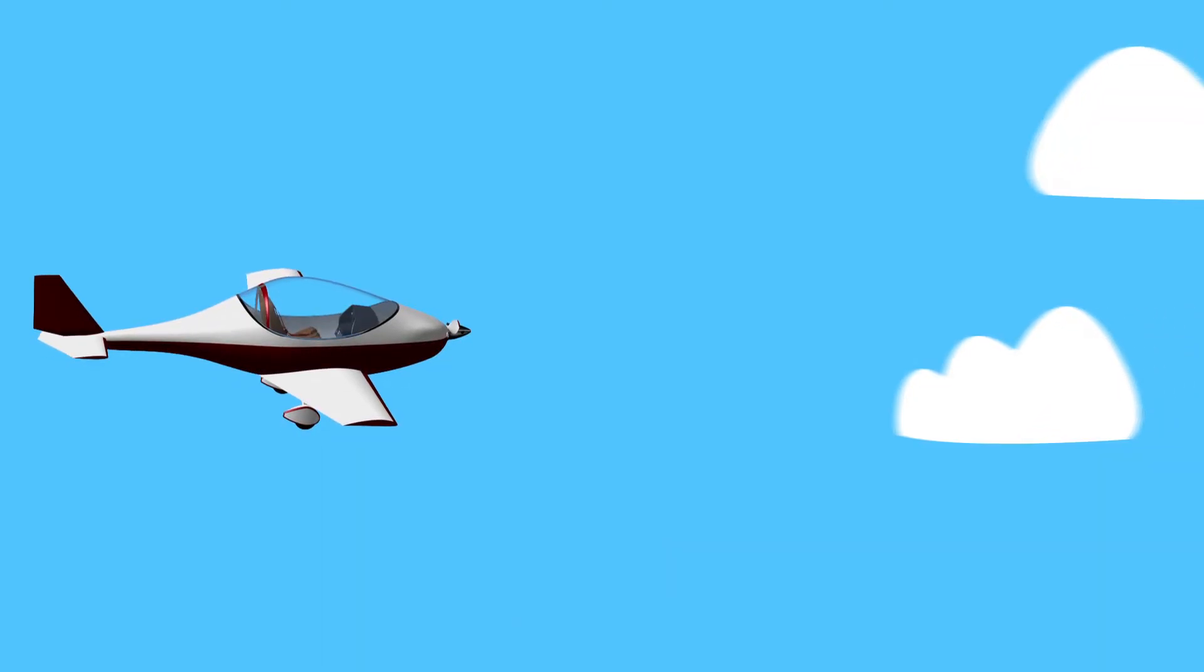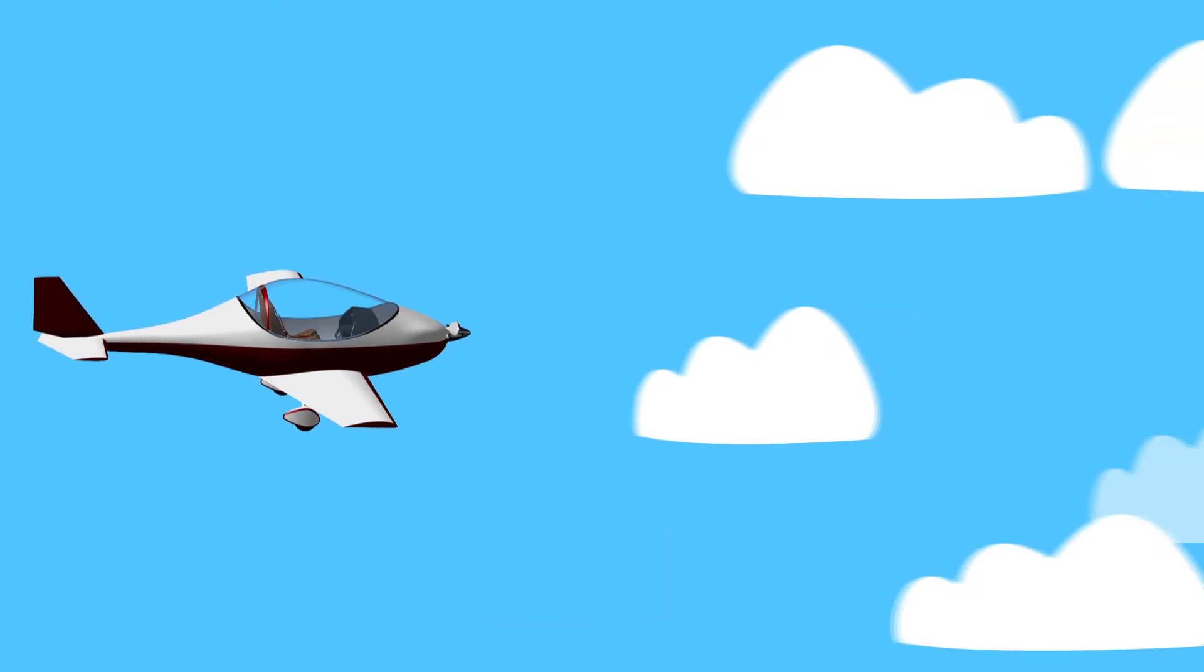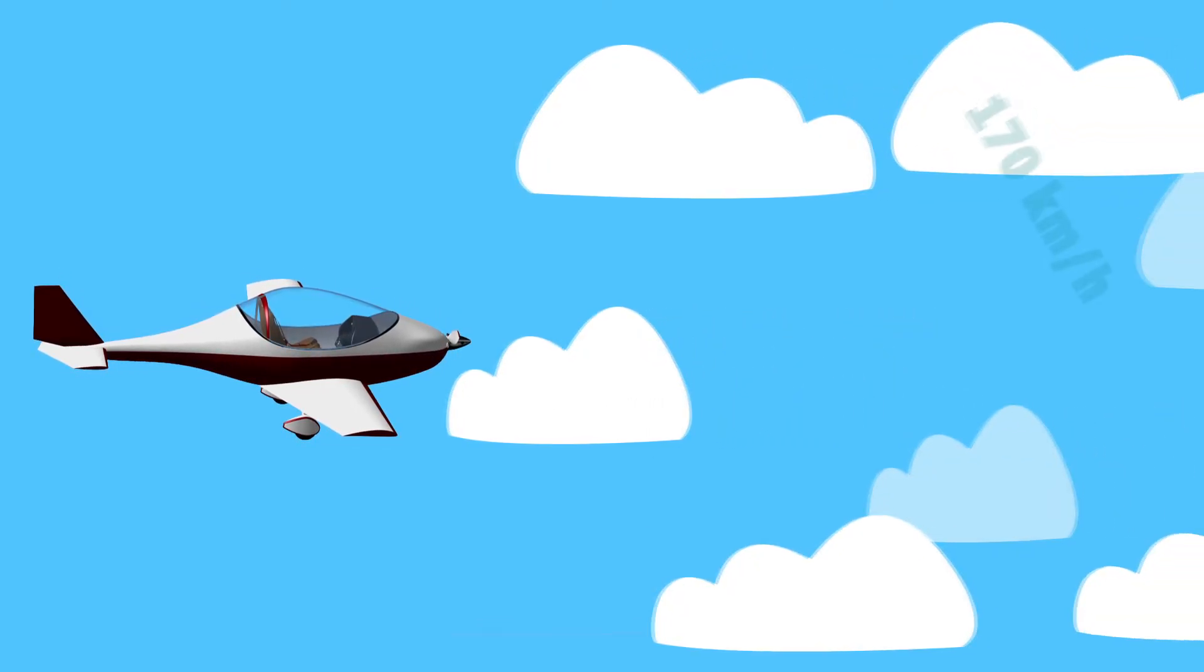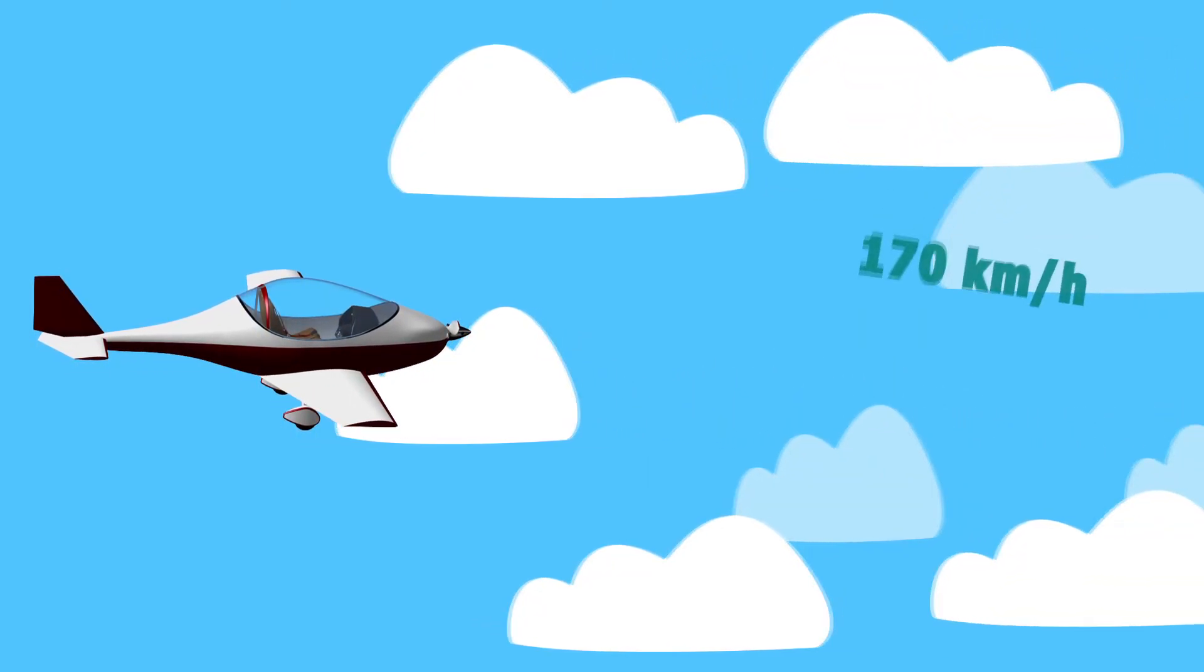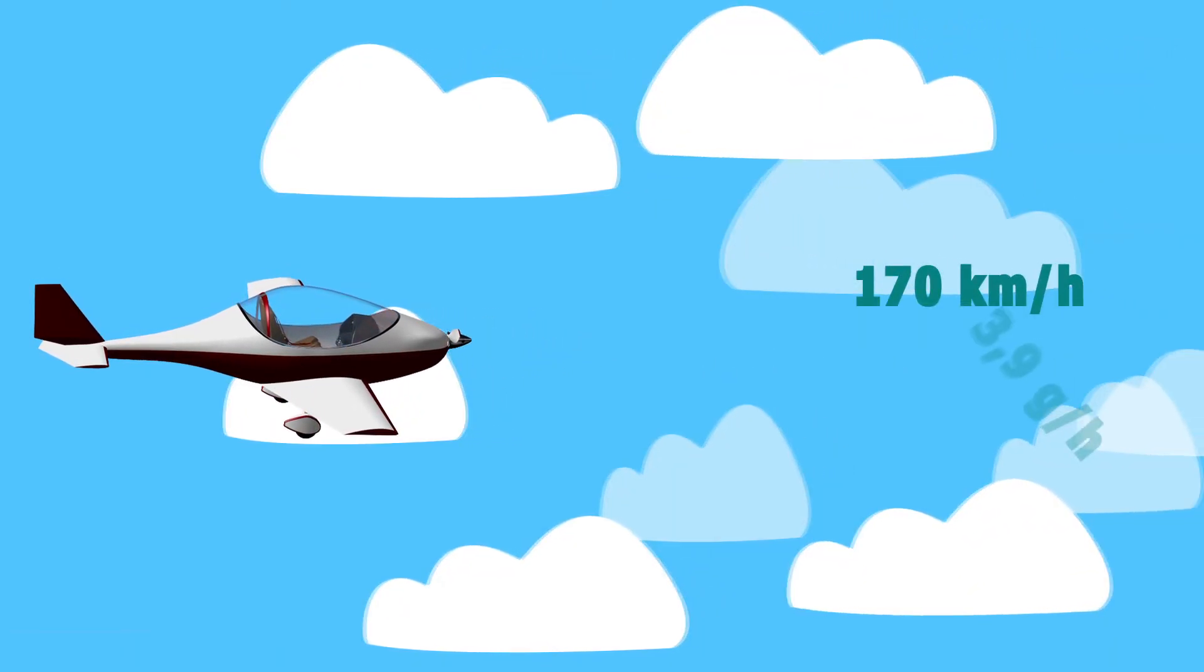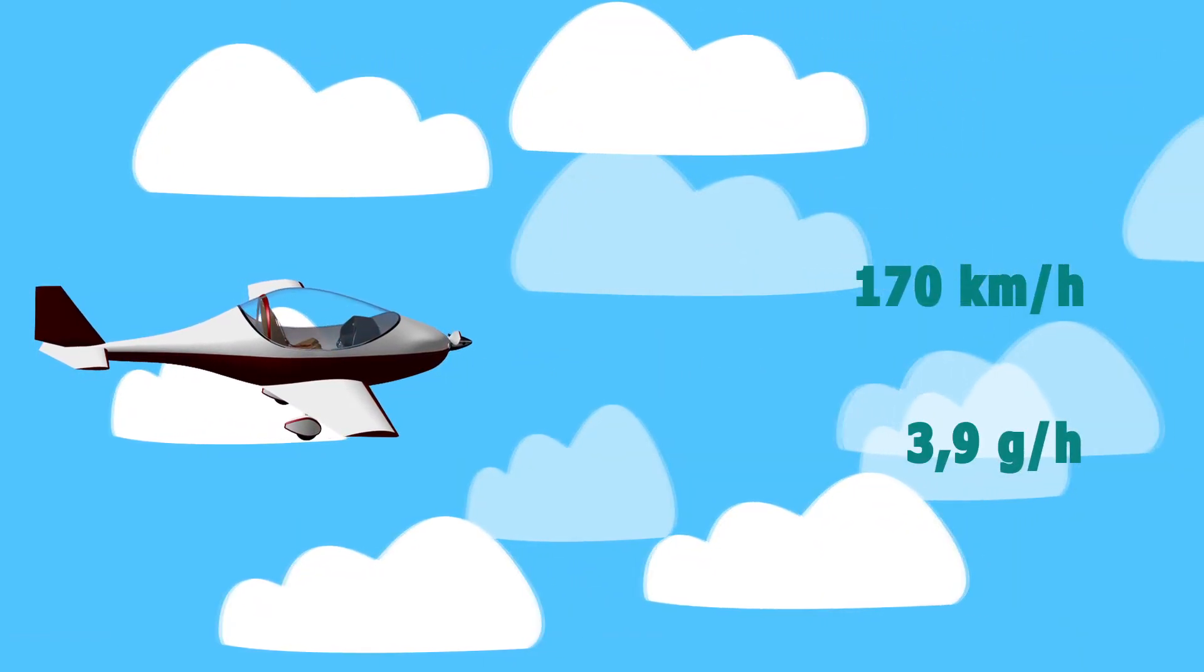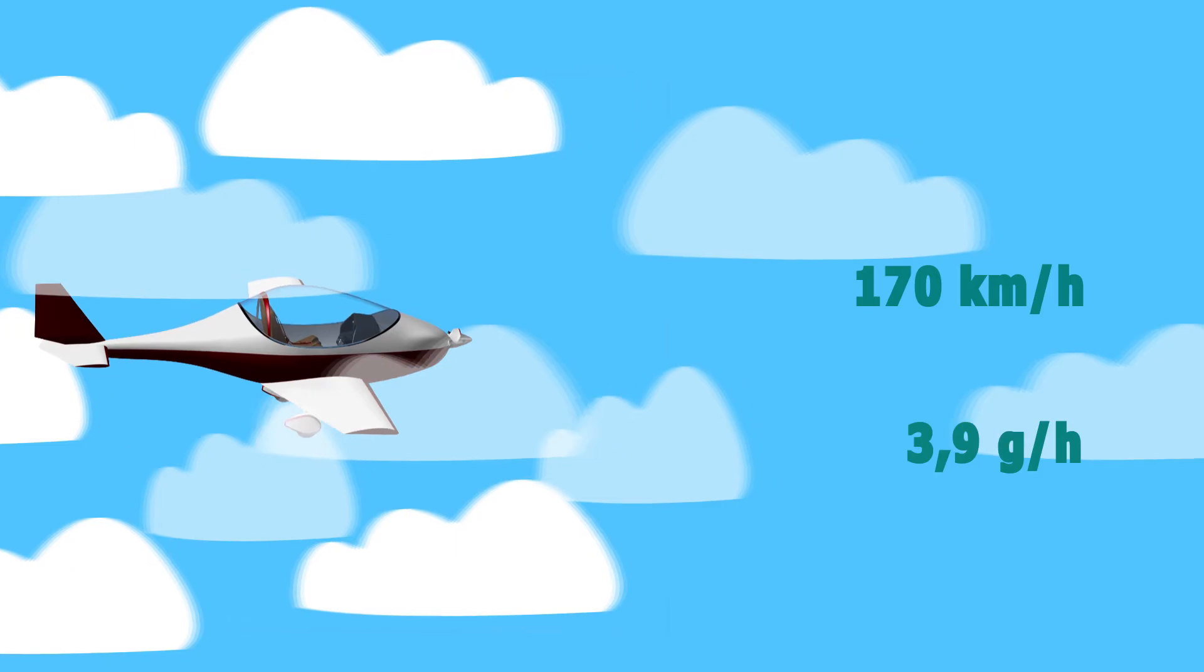Also, Brezza aircraft flies at 170 kilometers per hour, consuming only 3.9 gallons per hour.